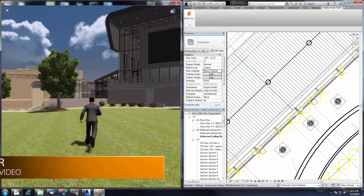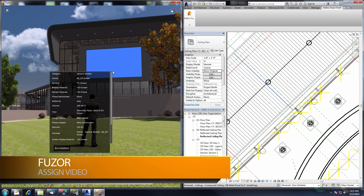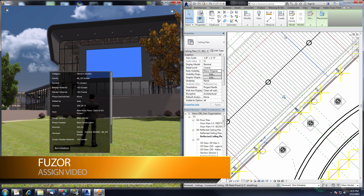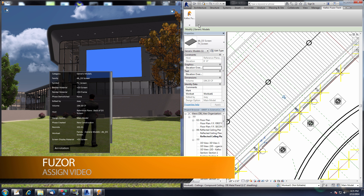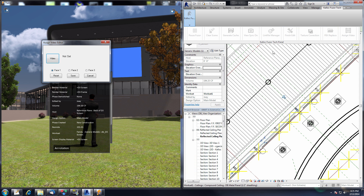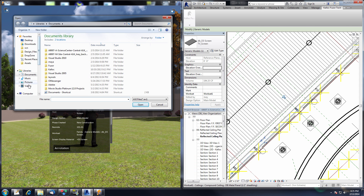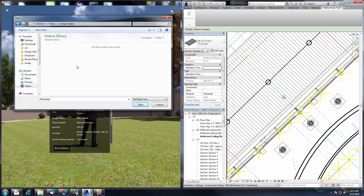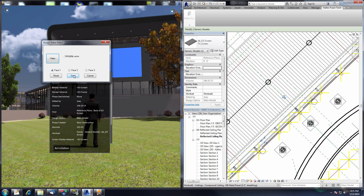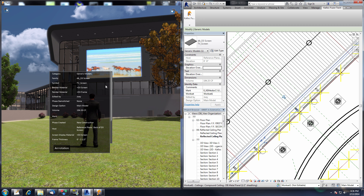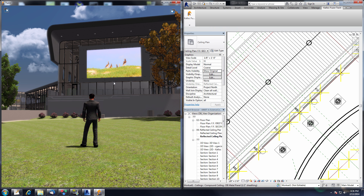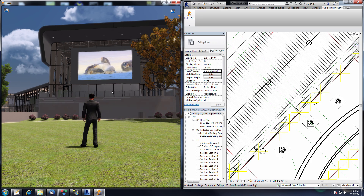The next feature is the Assign Video feature. I'm going to select this TV screen and do an Edit Selection. With the screen selected, I go to the Kalloc Fuser Tech tab and down to the Assign Video button. Once this menu opens, click the Video button to navigate to your video's saved location. I'll use the Windows default video, select it, click Open, and then click Save. Now the video will start playing on the TV screen. This is a nice way to add an extra touch to your presentations. The Assign Video feature supports MP4s, AVIs, and WMVs.